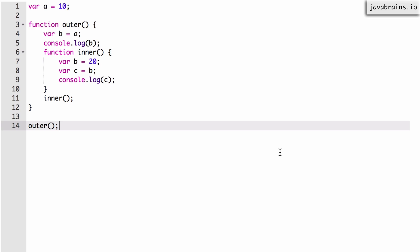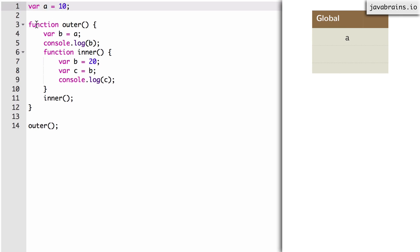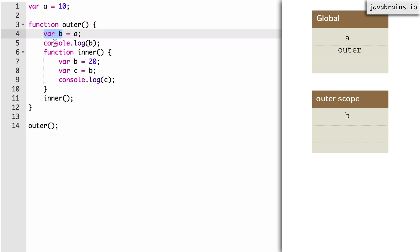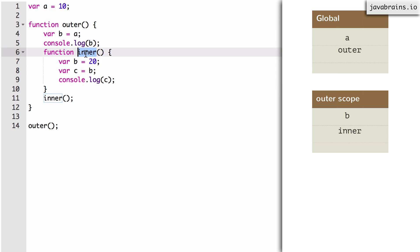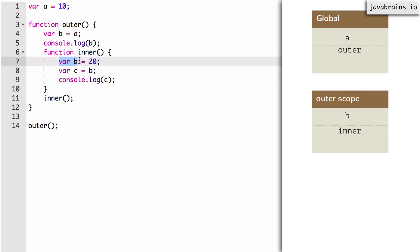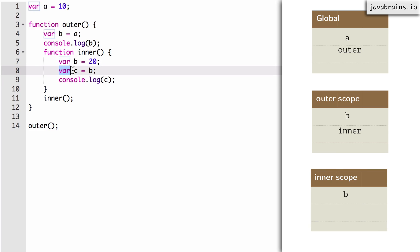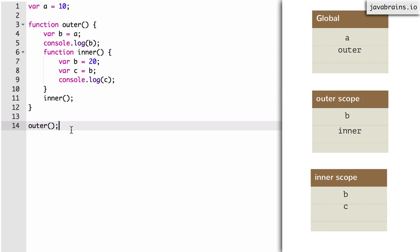Now let's look at the scope chain and the compilation step. We have a var A, so there is a global A. And then there is a function outer, so there is a global variable called outer. Now the compiler is going to examine var B — that creates a new variable called B in the scope of outer. Now there is a function inner, so there is a variable called inner created in the scope of outer. And now there is a var B inside inner, so there is a new scope called inner, with B registered inside. And then there is a var C, which means C is registered in the scope of inner. The compiler doesn't care about the other lines, because they do not create new variables.